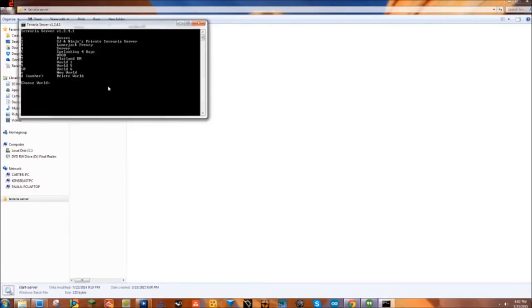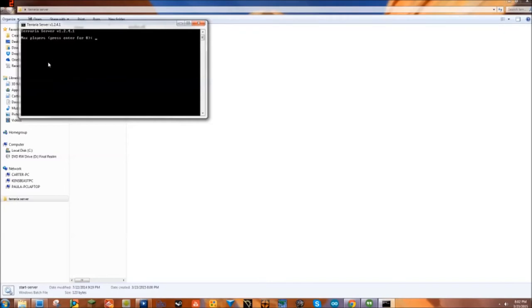Now I'm just gonna leave this blank, just press enter. I'm gonna leave this blank, press enter. You can just skip through all these unless you want to set a password or set a limit of players or something like that.